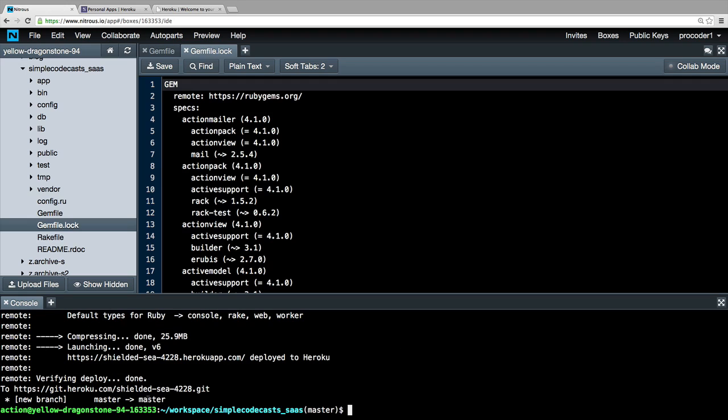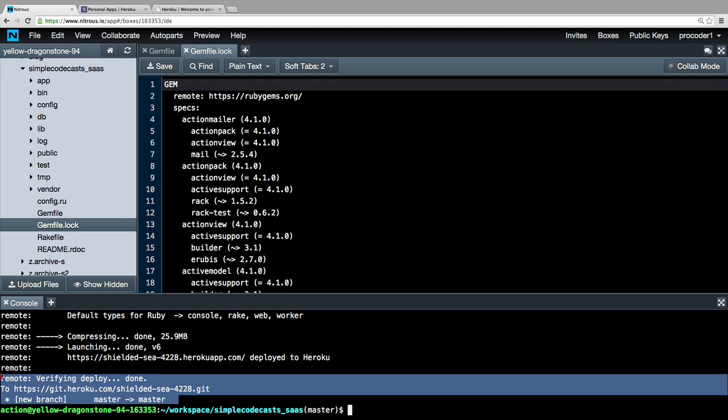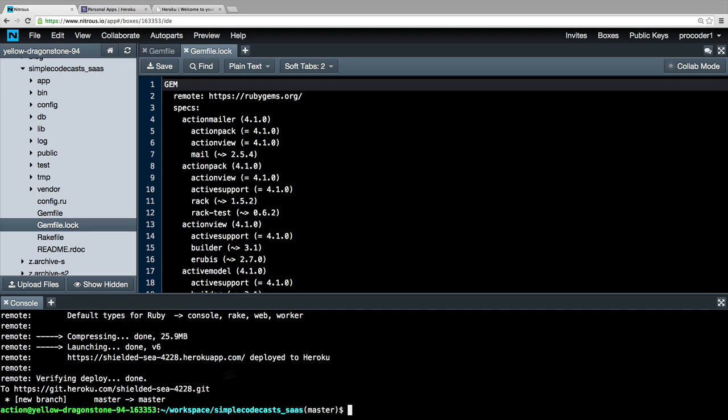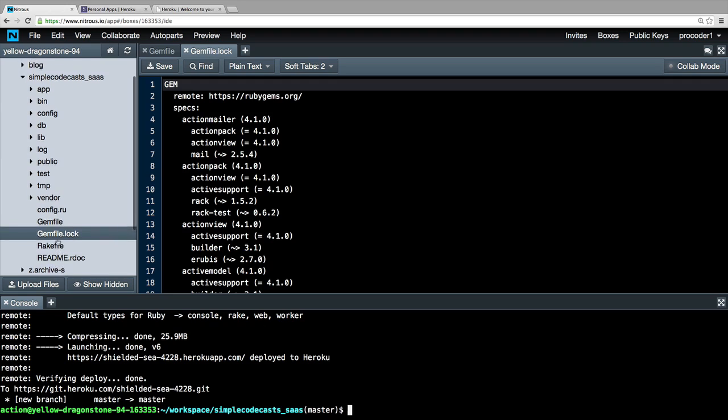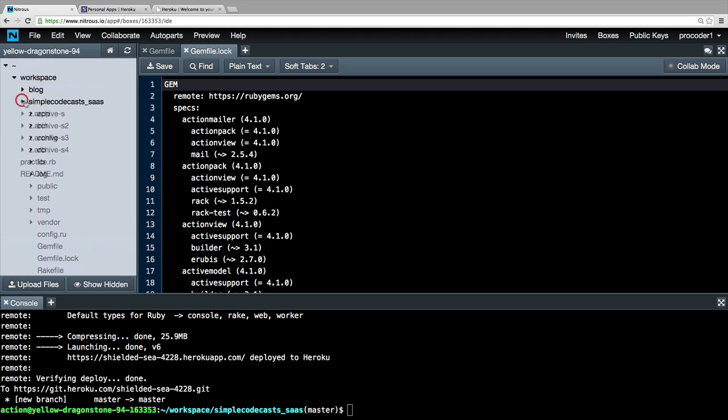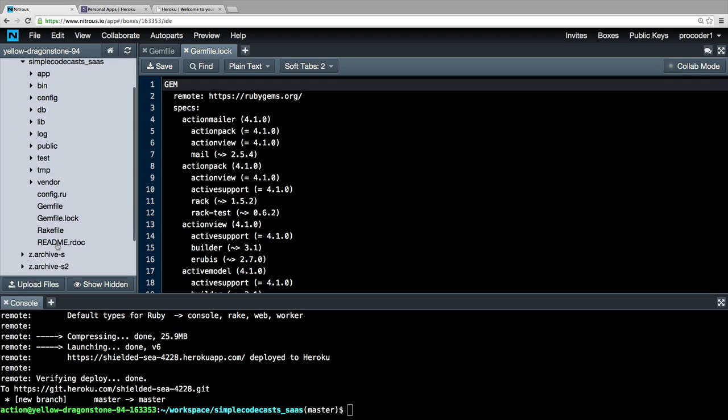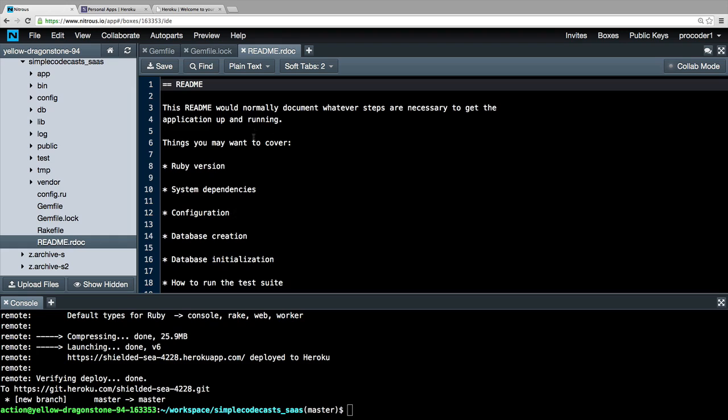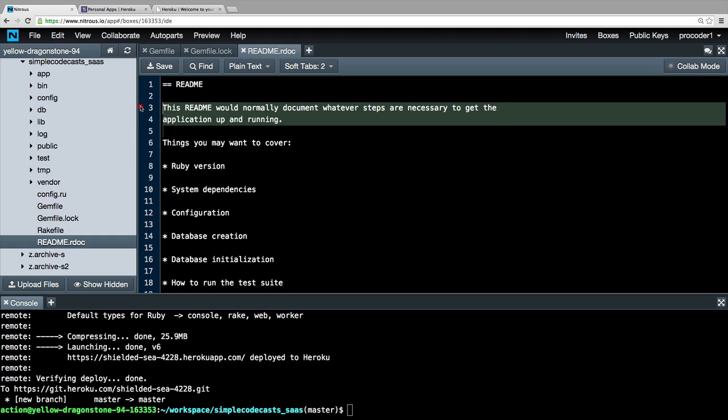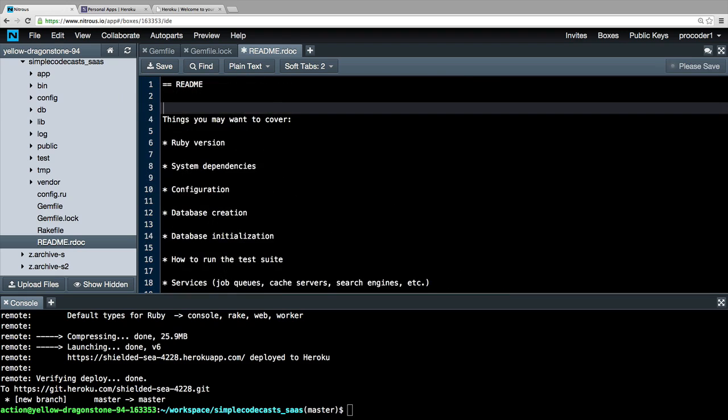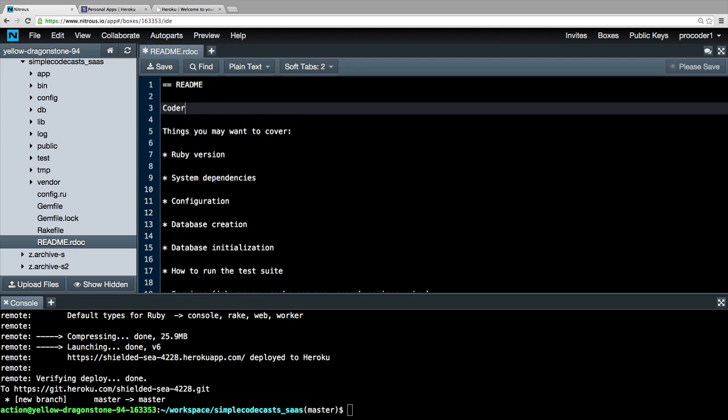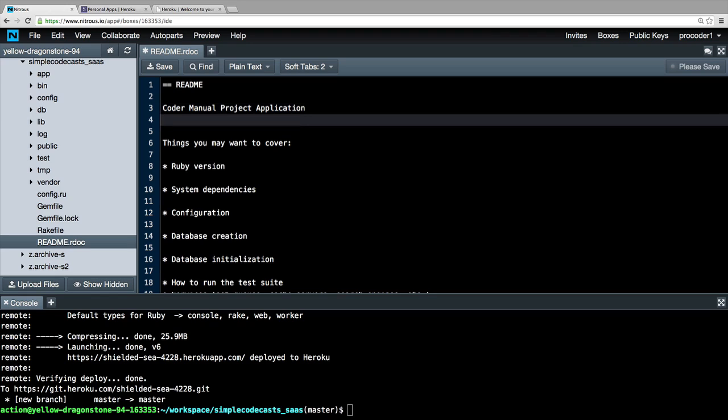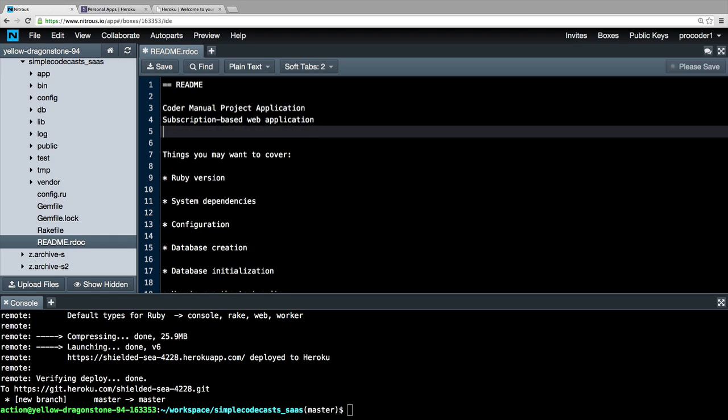Once the deploy is complete, you should see that you're back at the prompt here, and you should have some confirmation messages up there. You don't need to understand all of that right now. Now that it's complete, we're just going to take one last step here. We're going to go over here to this README doc in our actual Rails application directory. I'm going to go ahead and click on this README doc and we're just going to change this. We'll just wipe this out for now. Coder Manual Project Application. We'll say subscription based web application. Below that we'll write http://codermanual.com.